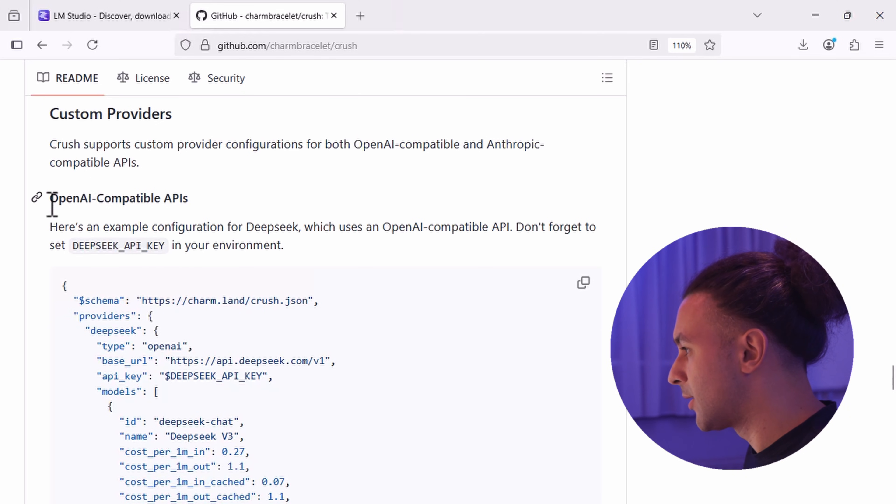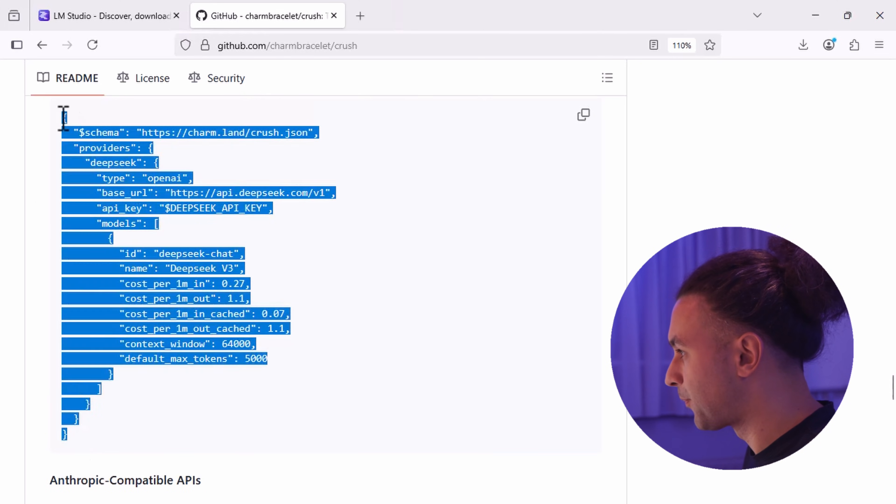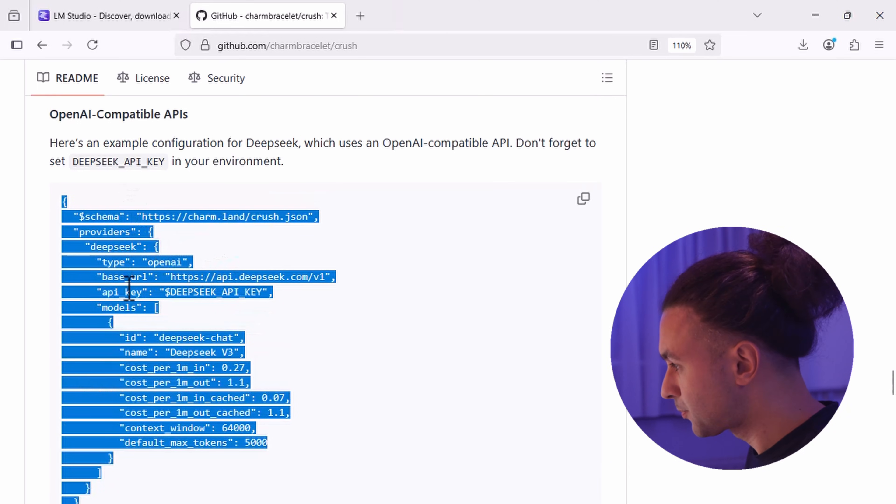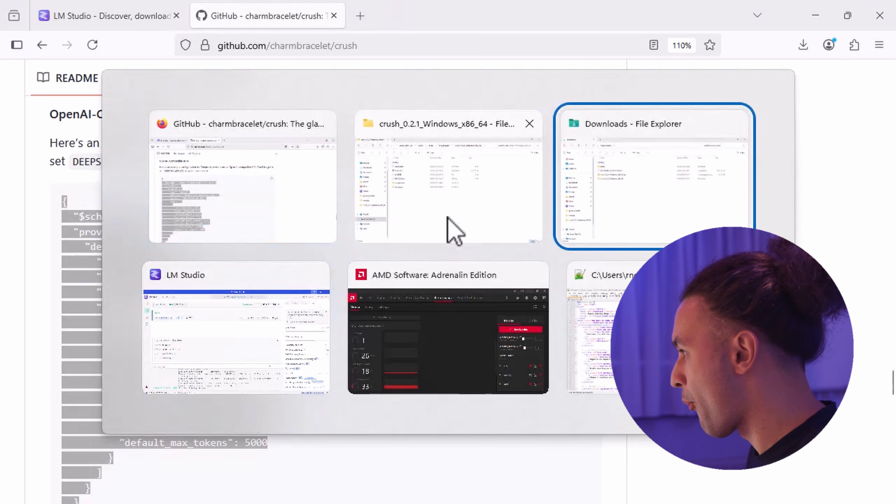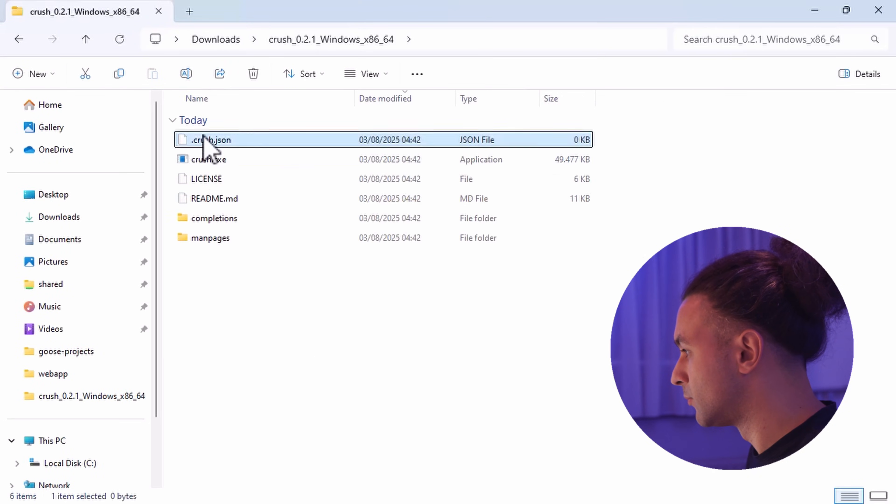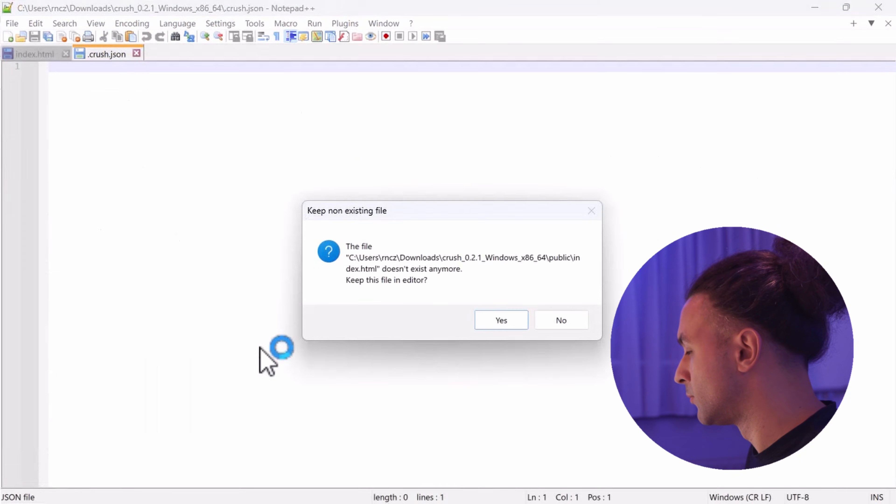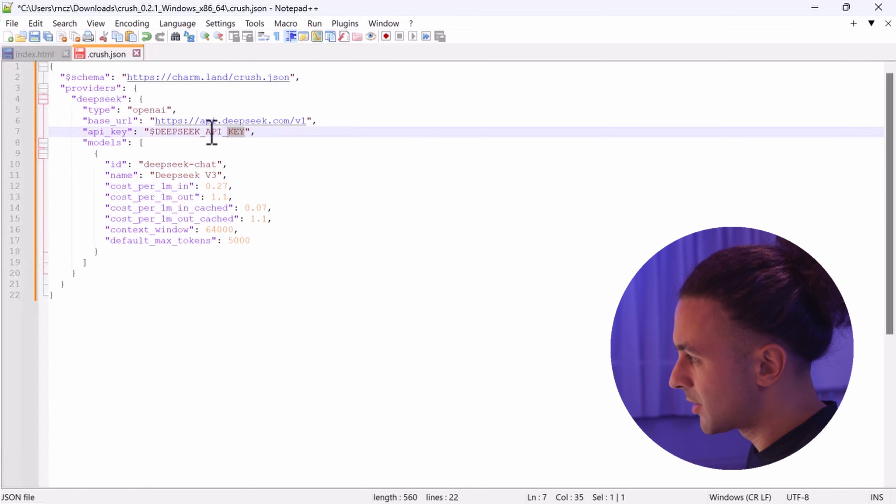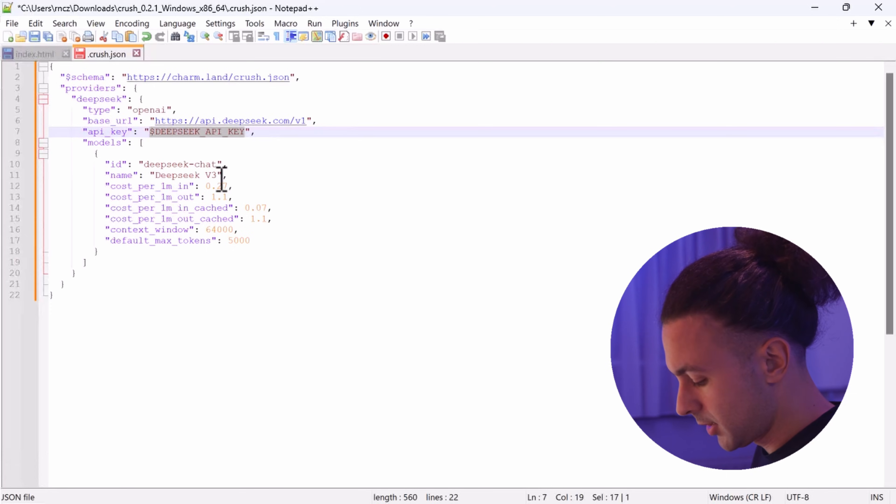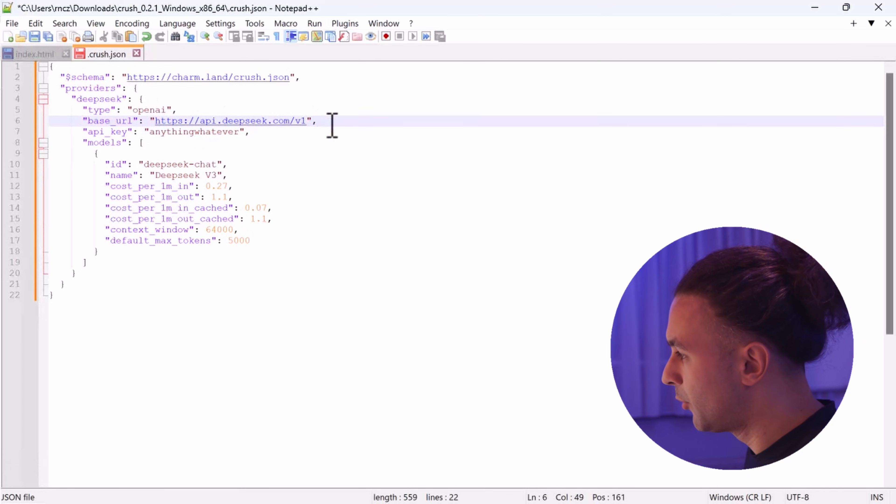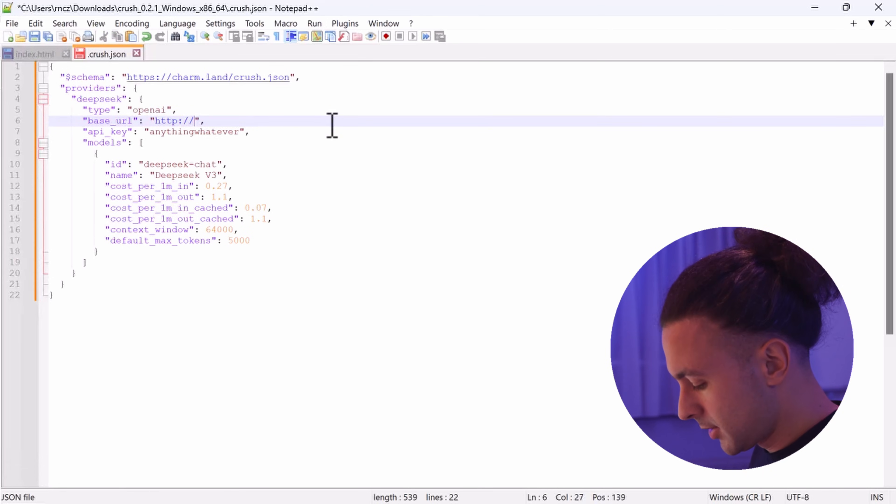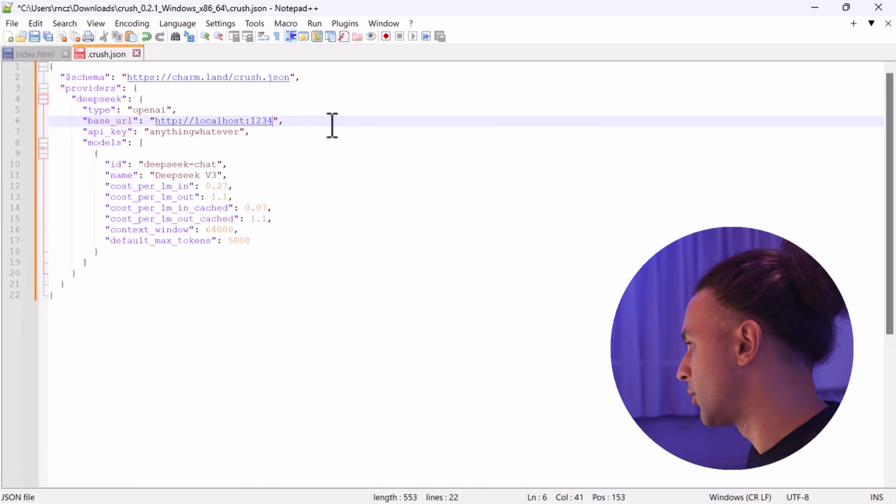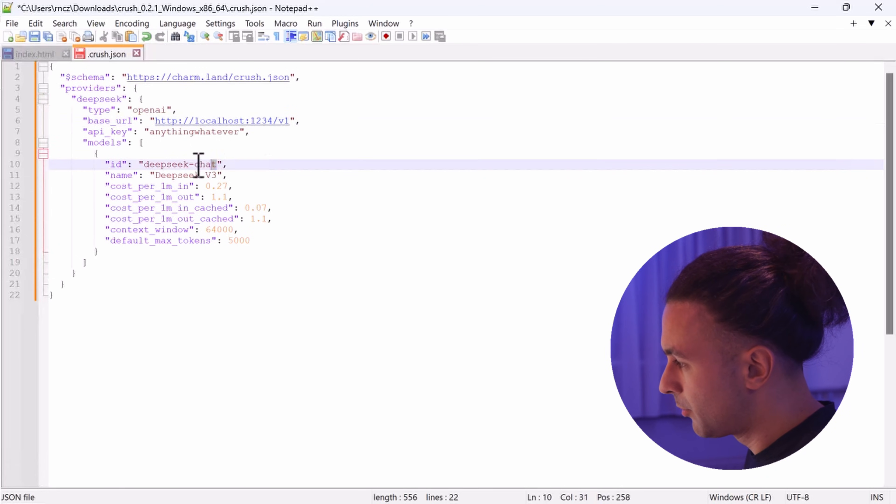So we are going to use an OpenAI-compatible API. So let's copy this into our text file. And the next thing we need to do is we need to change the API key. Because LM Studio doesn't really have an API key. So we can say anything here. Anything, whatever. We put it here. And the base URL will be the URL of LM Studio. The default URL is localhost on port 1234 slash v1.